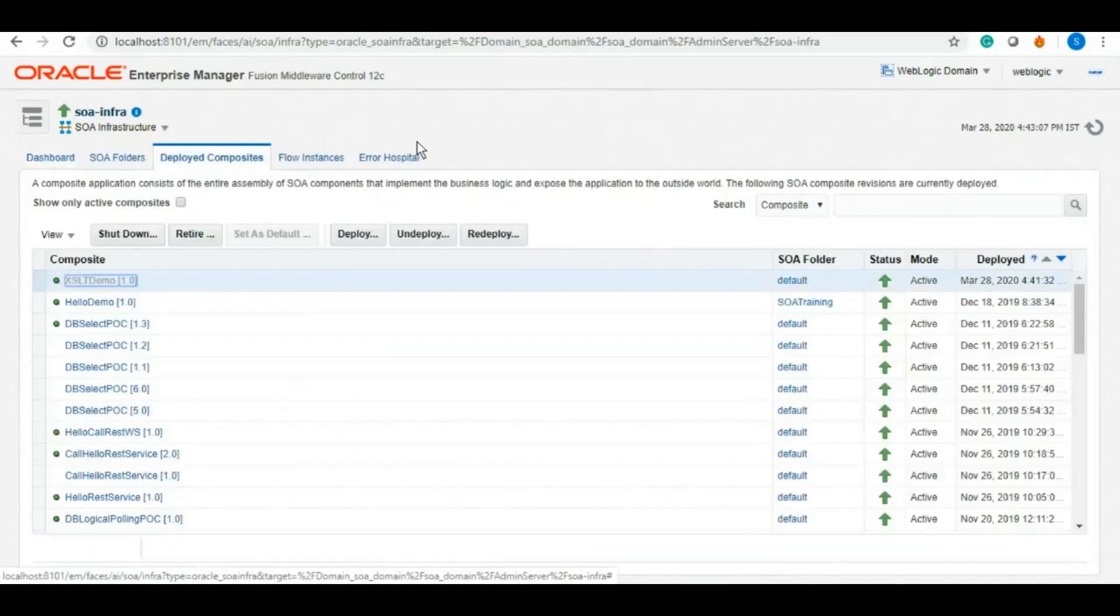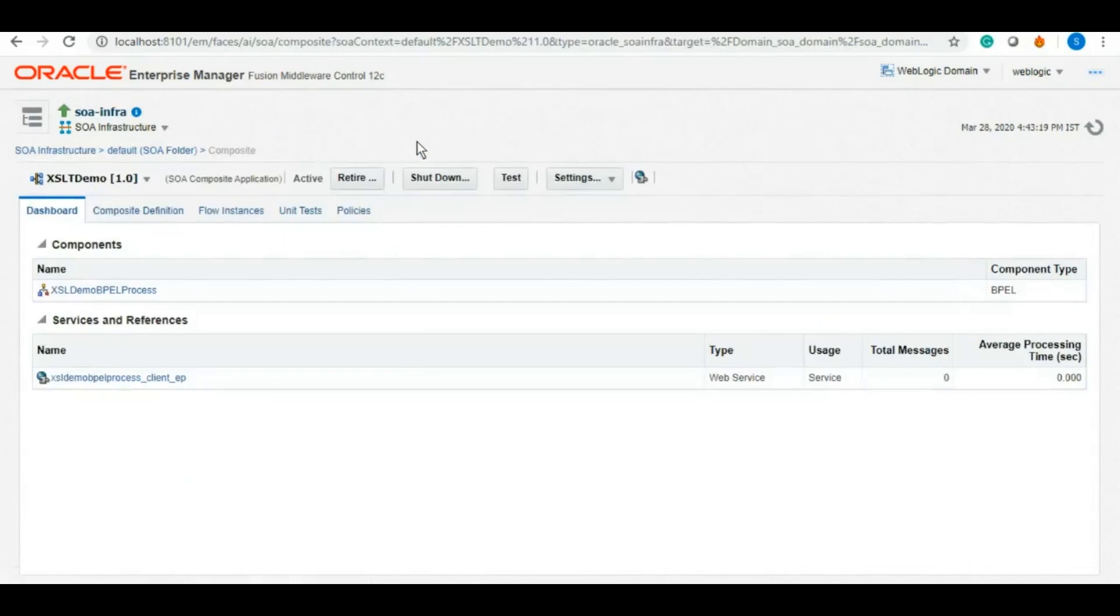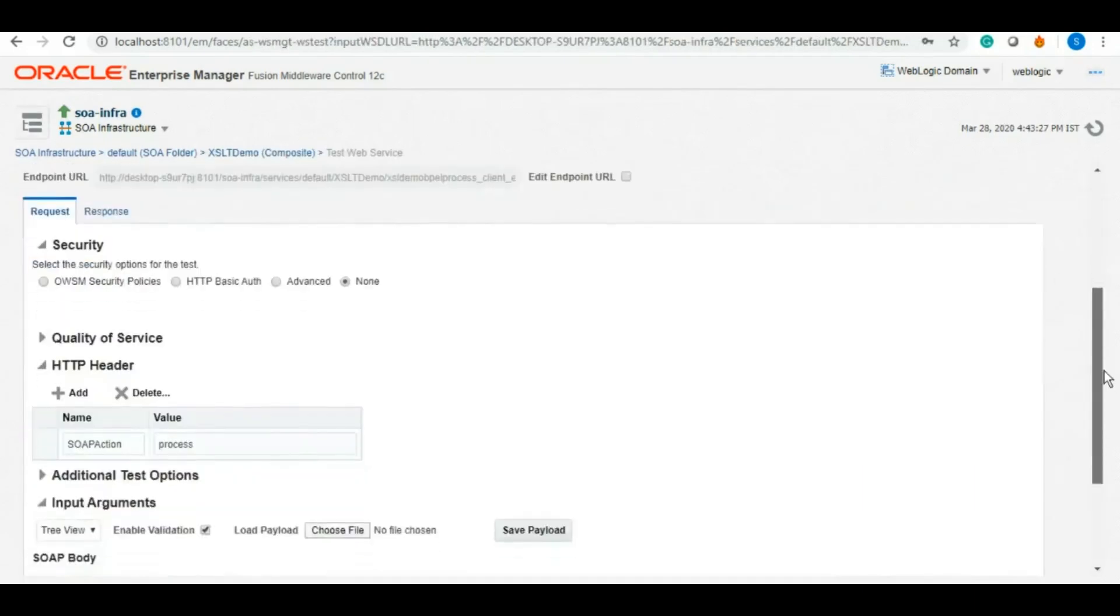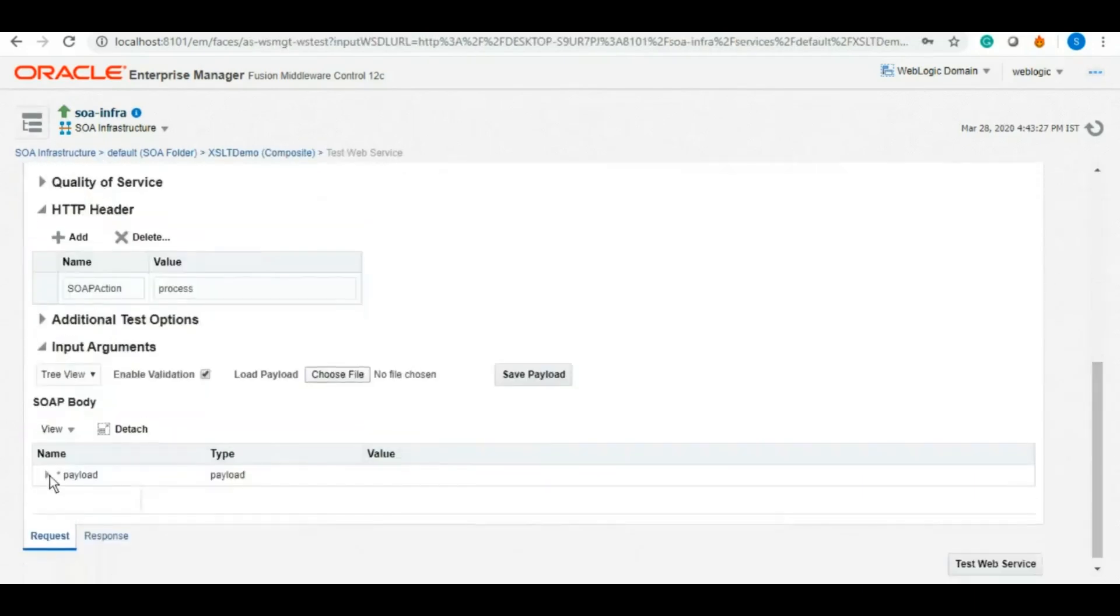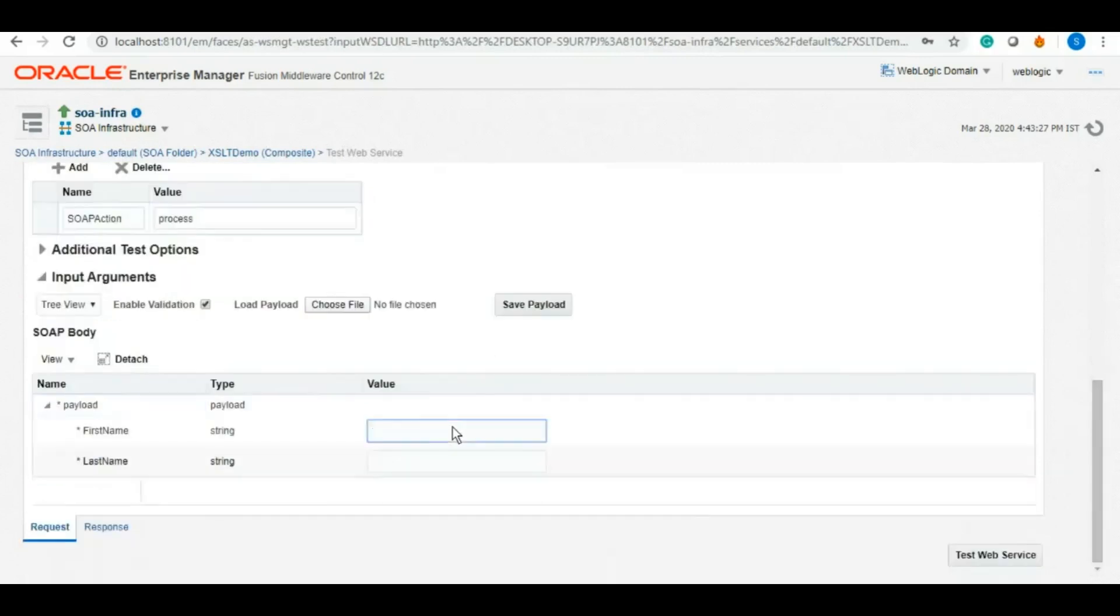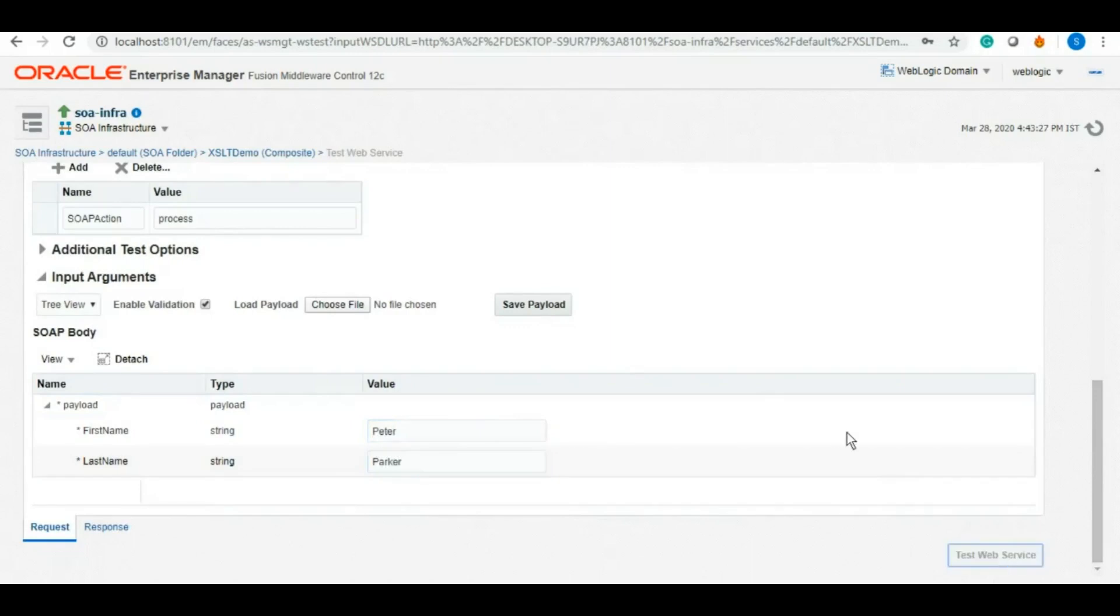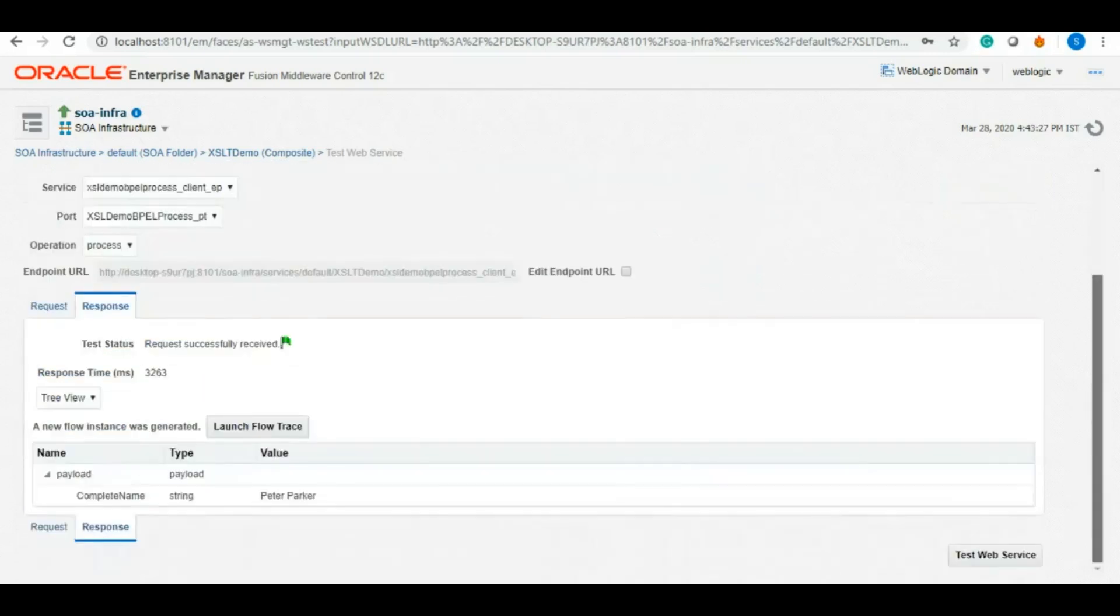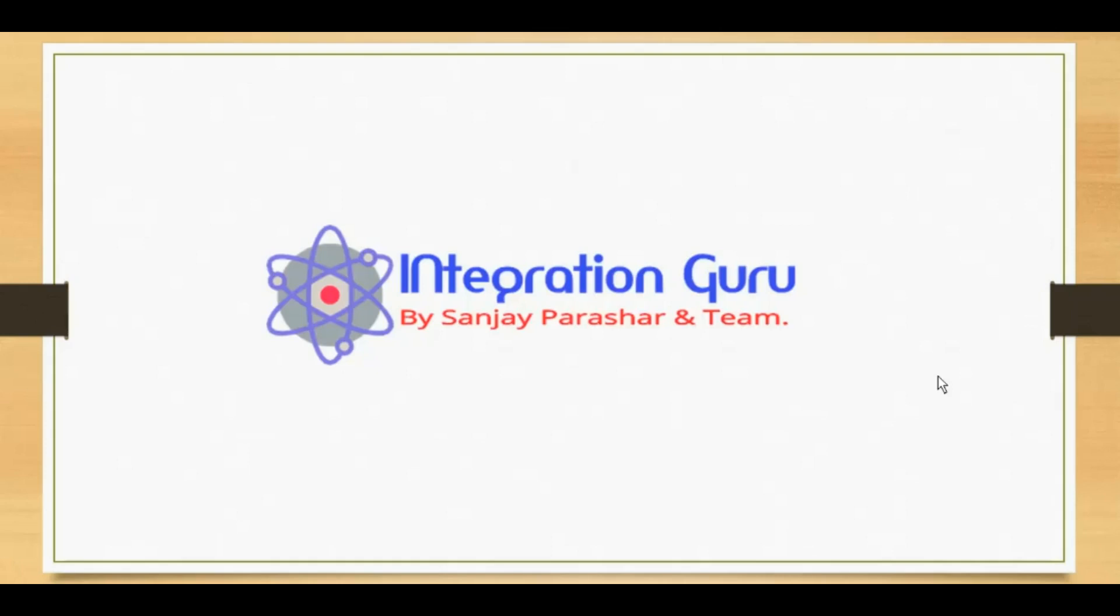As we can see, we have this XSLT demo. Now we'll test it. Let's give it first name and last name, a different one this time. So let's give it a name Peter and Parker, as I have been playing a lot of Spider-Man on my PS due to this lockdown. So Peter Parker, let's click on test web service. The output should be Peter Parker with a space between. Here we go, so it is working absolutely fine as expected. This is it, guys.